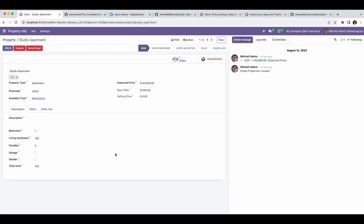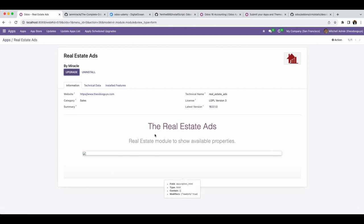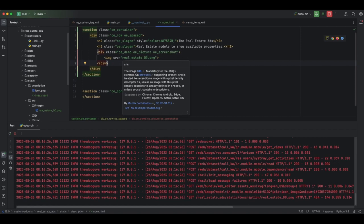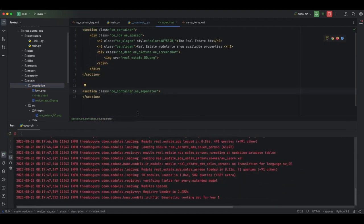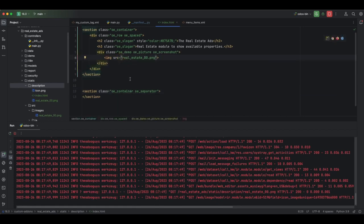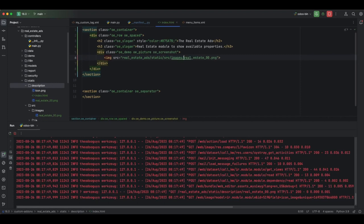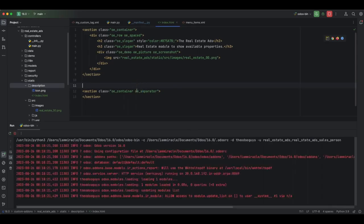I will restart and navigate back to Apps, then check the module information. The image does not show up yet. I can either add the full path of the image file in the HTML, or copy the image into the description folder. After restarting and refreshing, now you can see it is showing up. To keep things clean, I can reference the image using the path: real_estate/static/src/images. I will restart again and refresh.